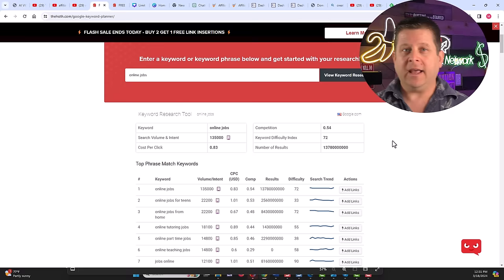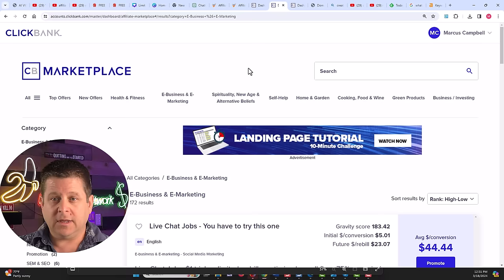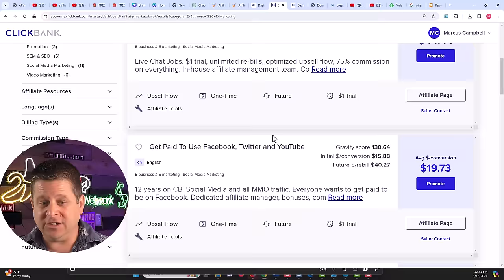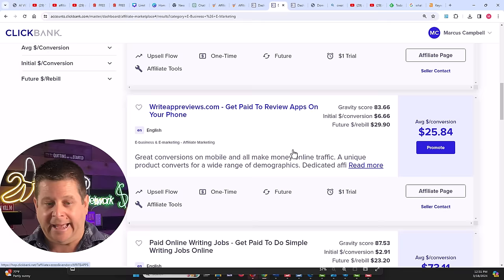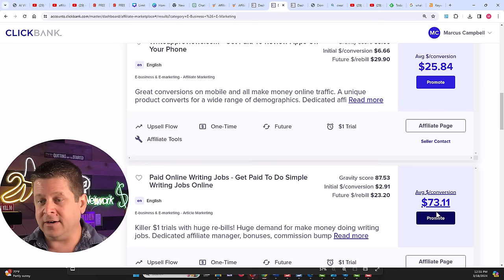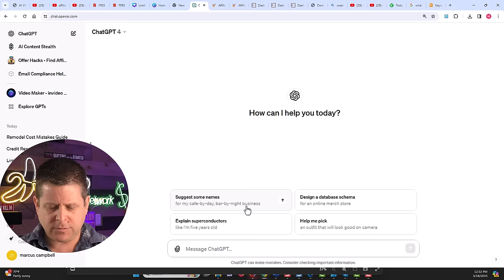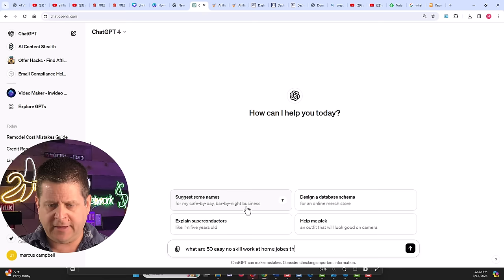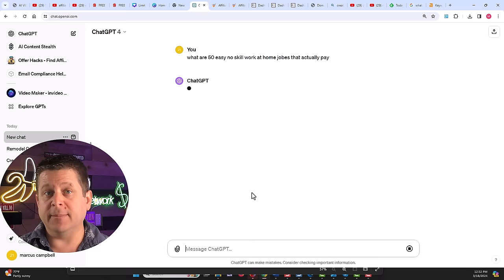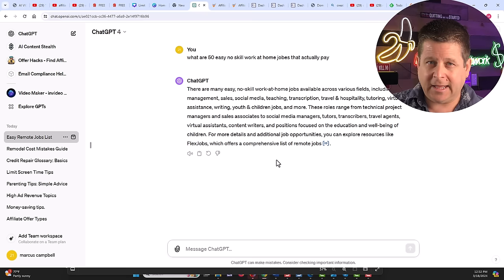Here's another example that lots of people are doing right now to make tons of money. If you were to look in ClickBank, some of the top offers in e-business and marketing are like live chat jobs, get paid to use Facebook, get paid to review apps, all different kinds of side hustles and jobs that pay us good money. You can see over here, the average payout is $73, $25, $19, and $44. So to get people into this, all I would need to do is showcase different work at home jobs. What are 50 easy, no skill work at home jobs that actually pay? Again, what I'm going to do is take these jobs, put them into my templated process, create videos on demand. Literally, you could probably make 10 or 20 of these a day if you want to. And then bada bing, bada bang, I'm off to the races.